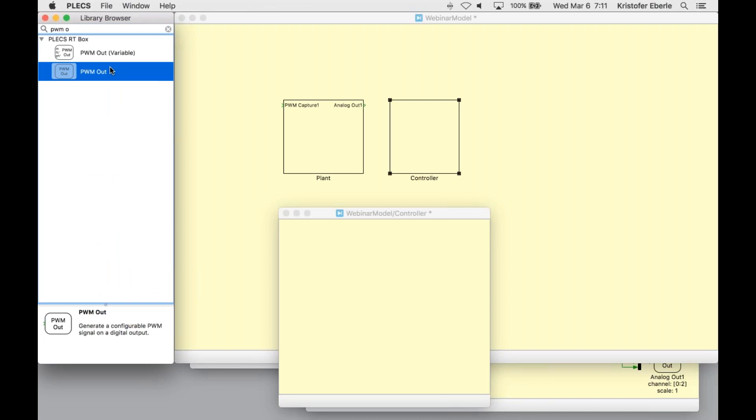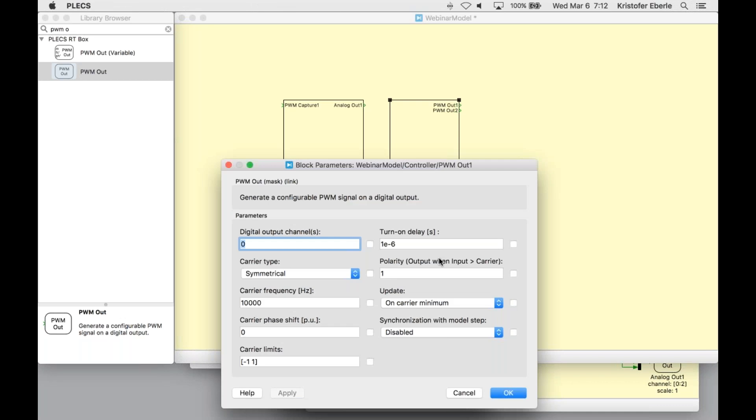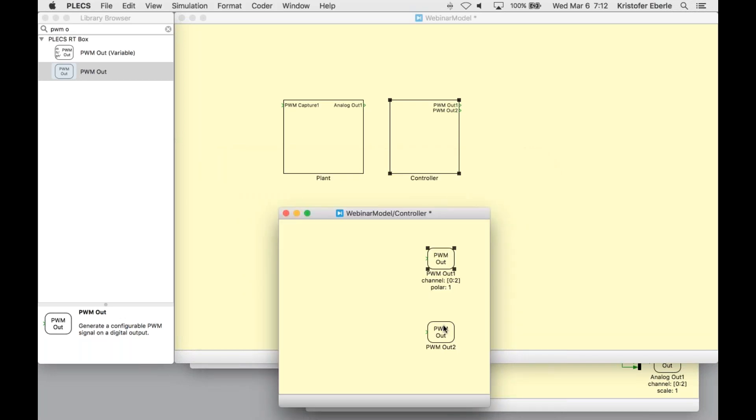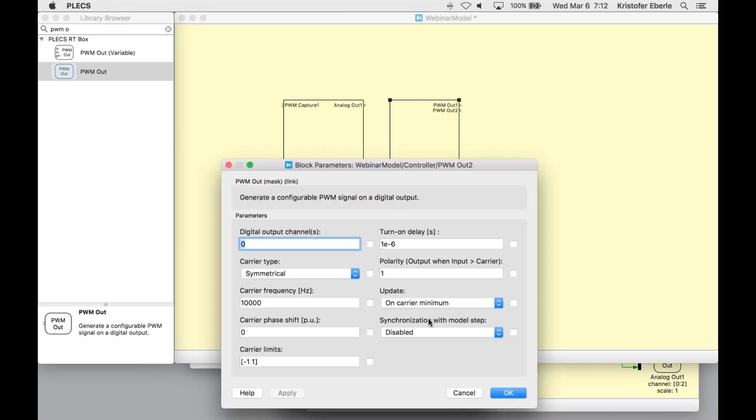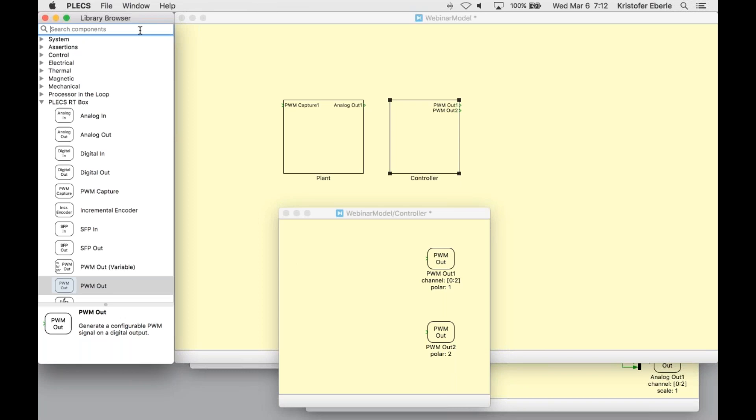For our first real-time simulation experiment, we're going to be using open loop control. But within my controller here, I still need to add a few things. I need to first add two PWM out interface blocks. These are special blocks which generate configurable PWM signals based on a user provided modulation index. For our high side switches, I'm going to use digital output channel zero to two. For the low side switches, I'm going to use channels three to five. I also need to make a change to the polarity parameter for my low side to ensure proper complementary switching.